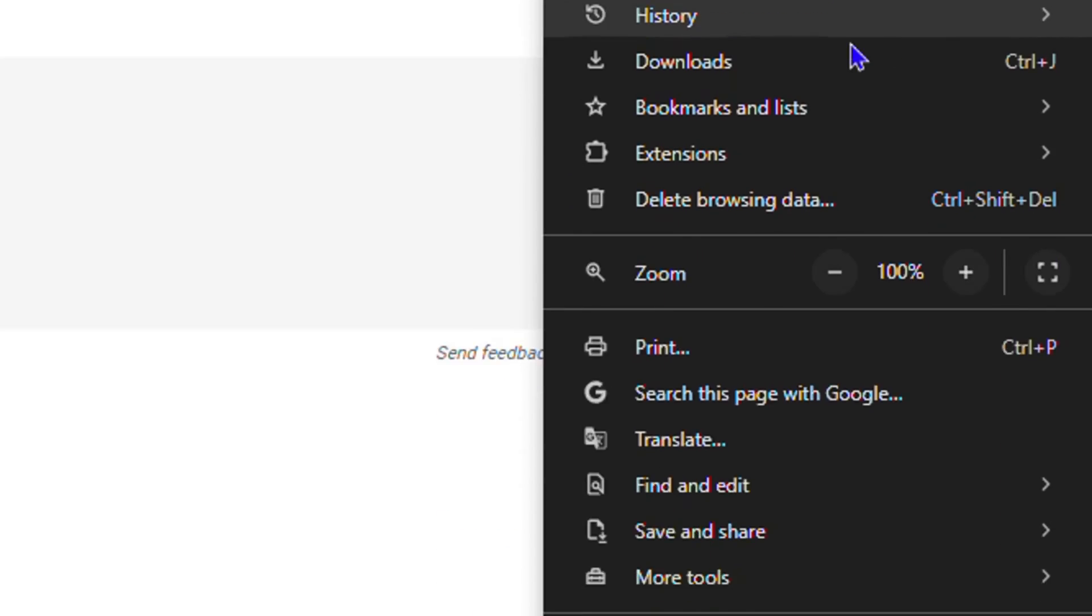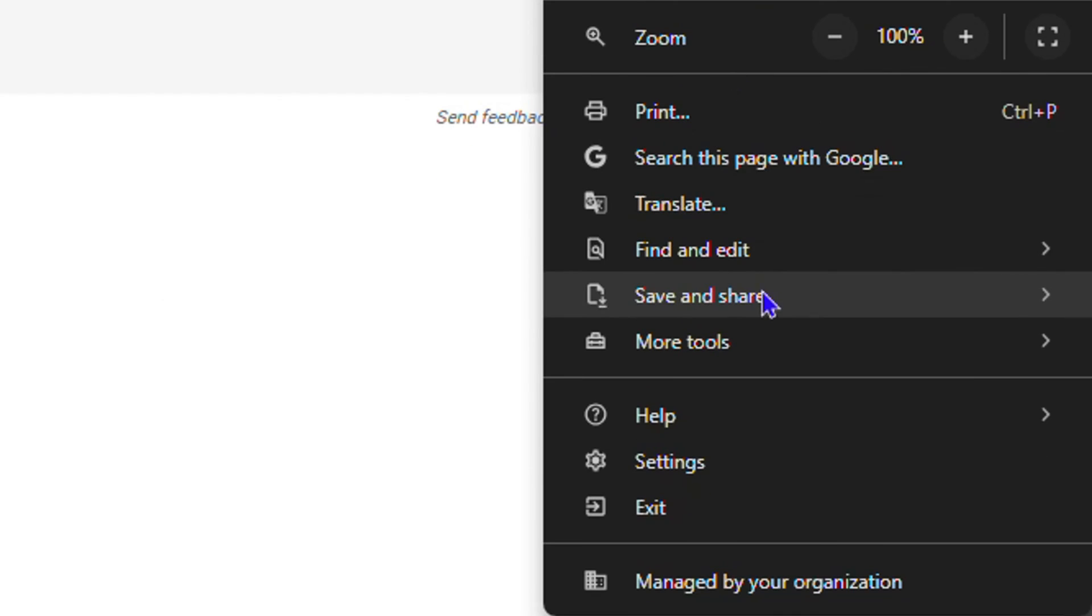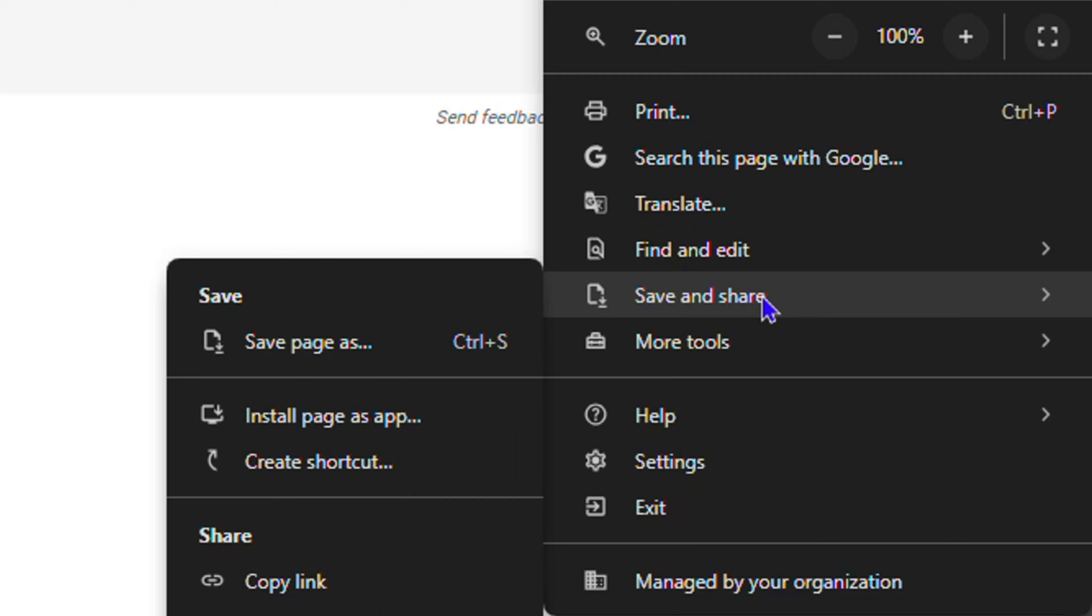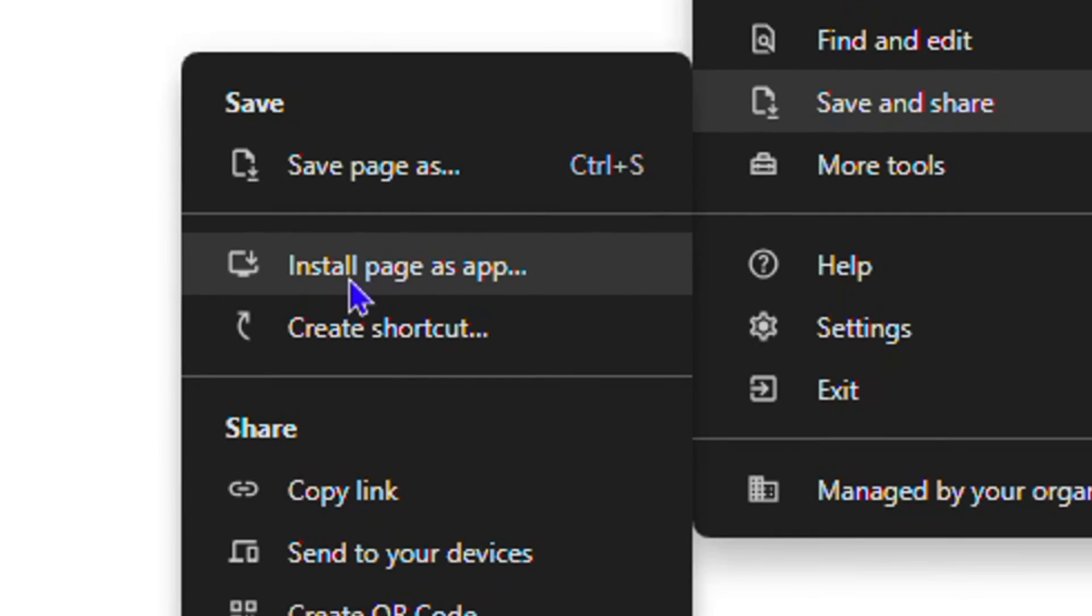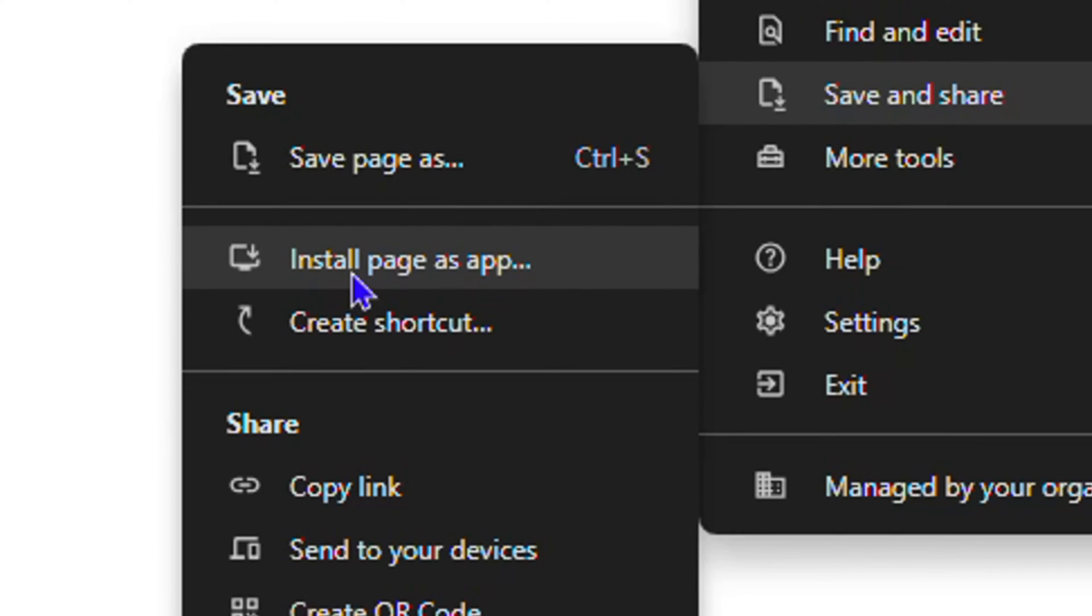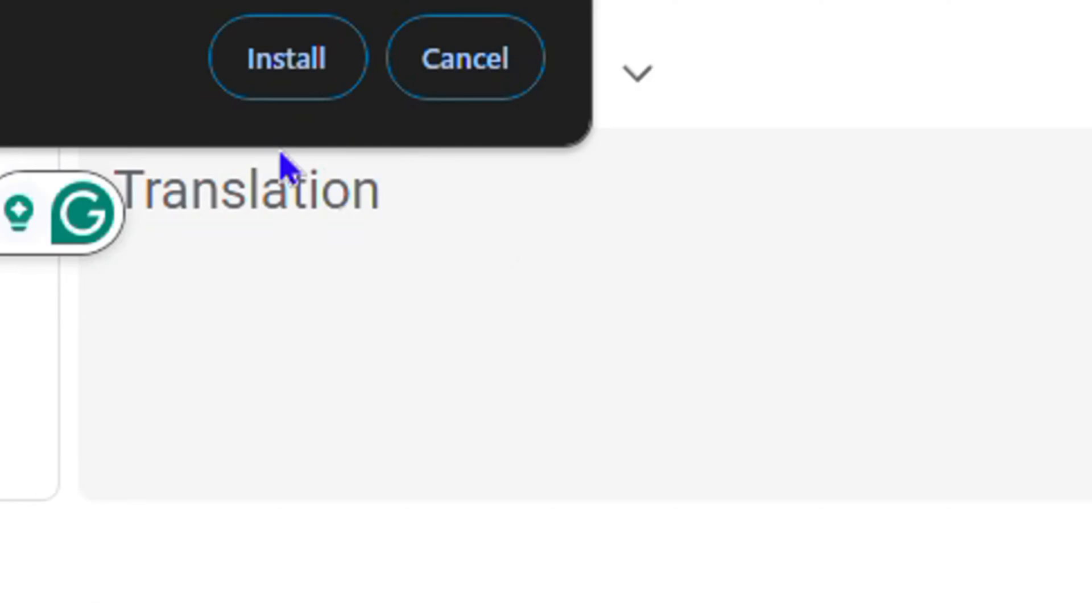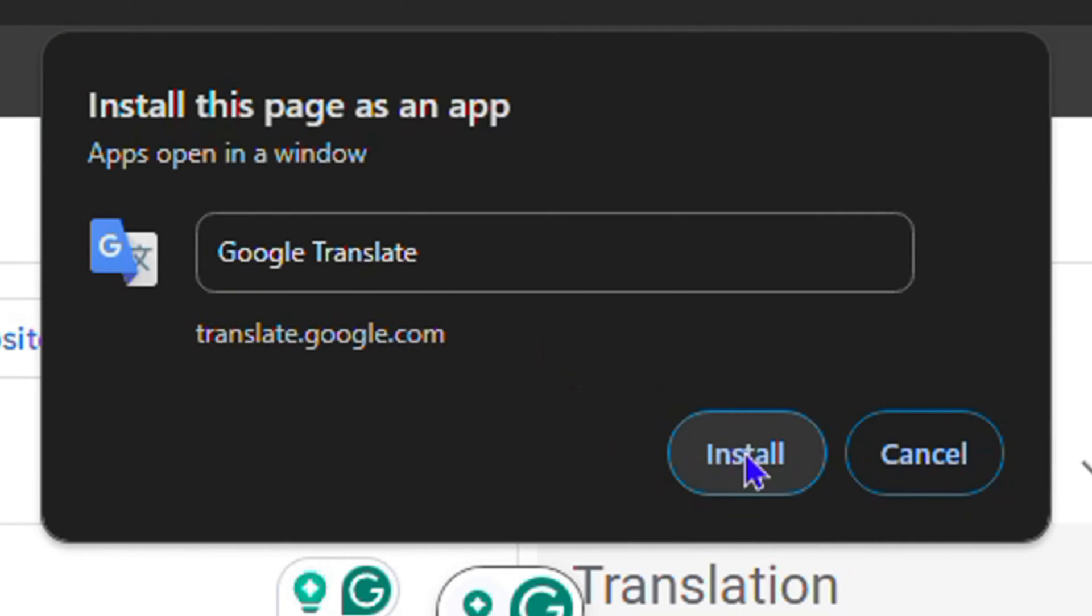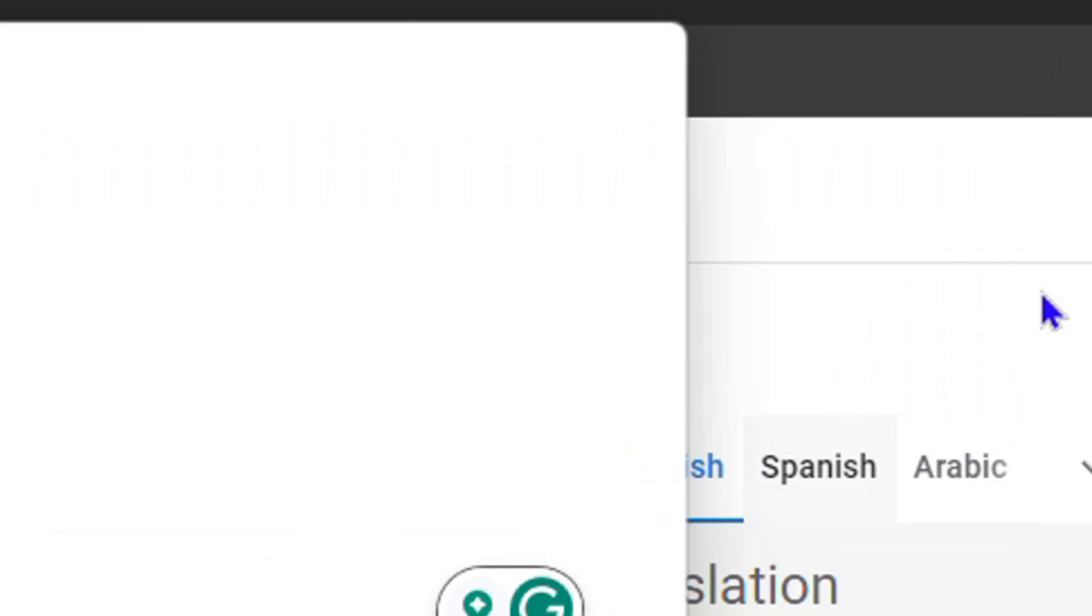on the upper right-hand side, and then under Save and Share, you will see the option to install this as an app. Very nice, right? So click on that and you will have this pop-up. Click Install.